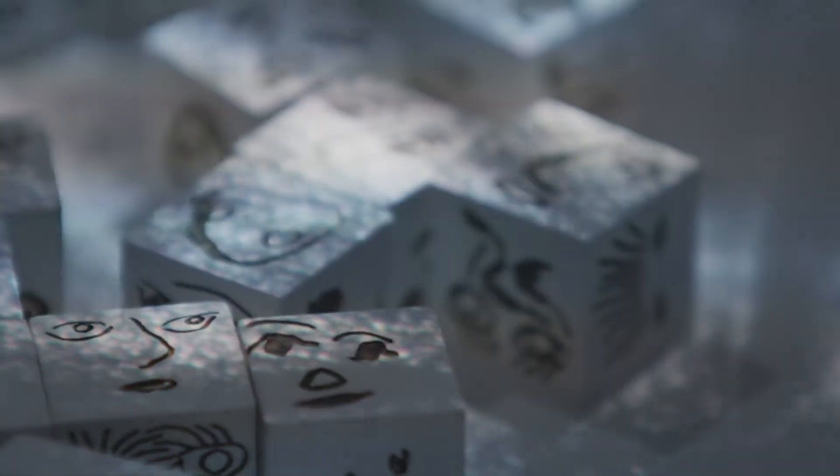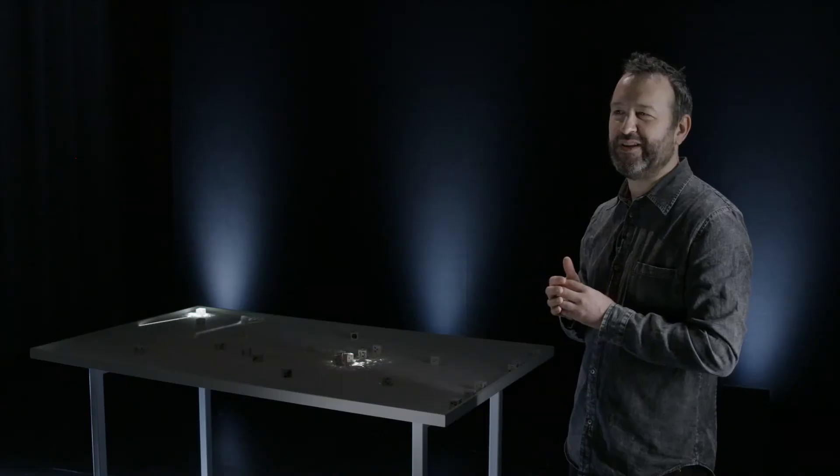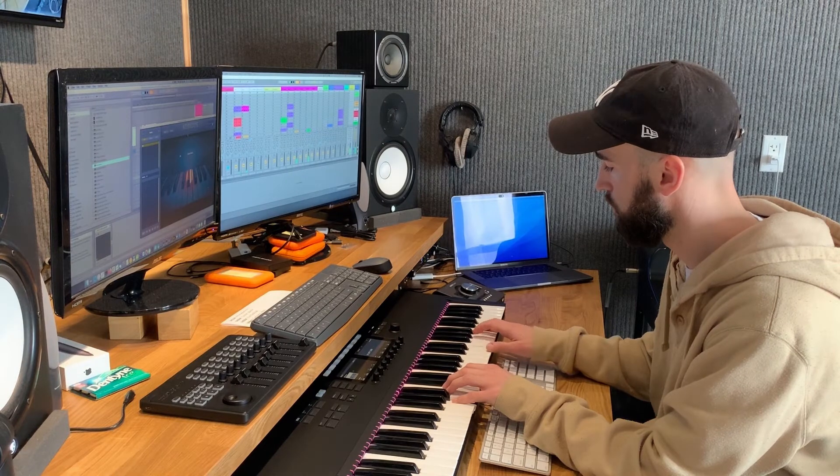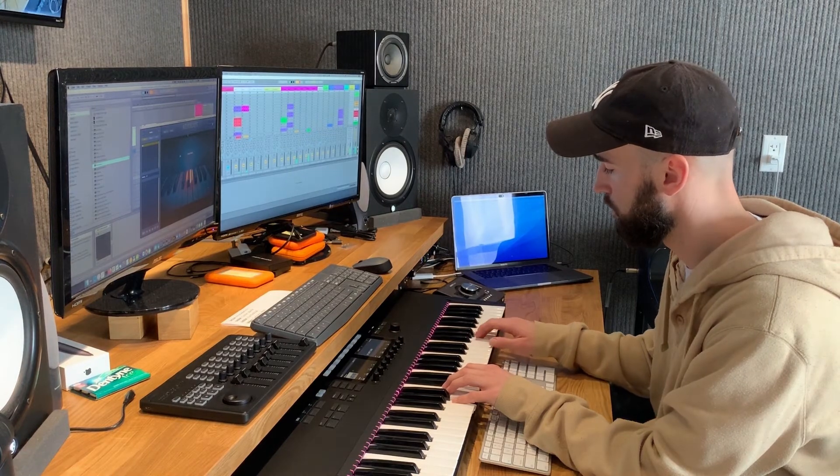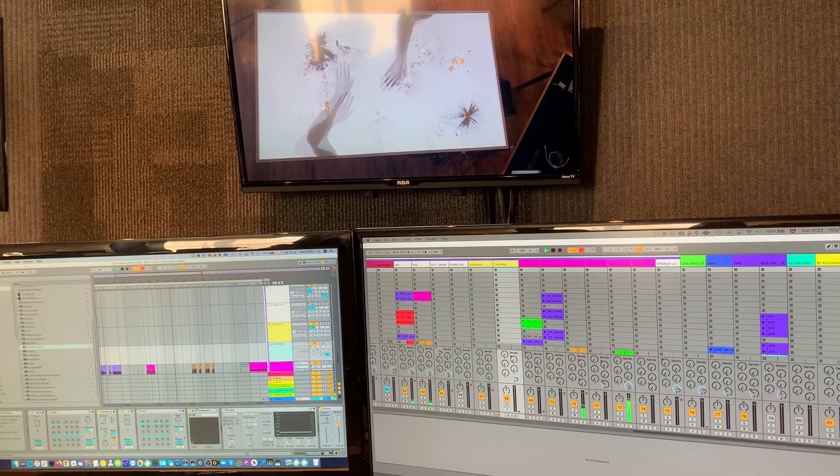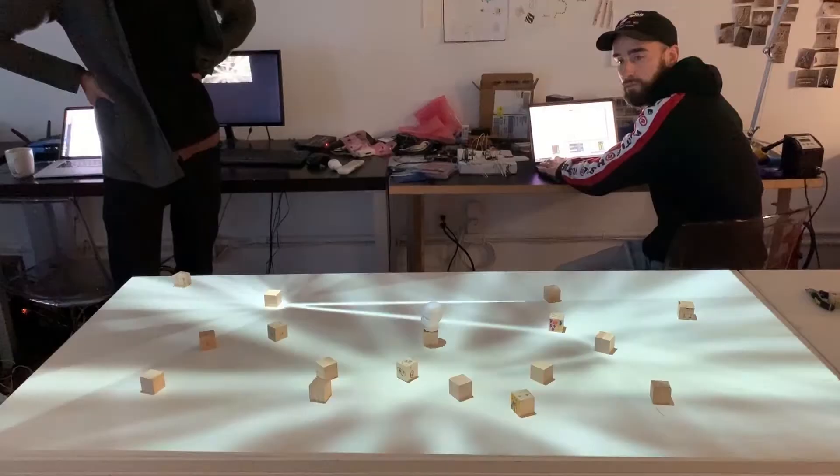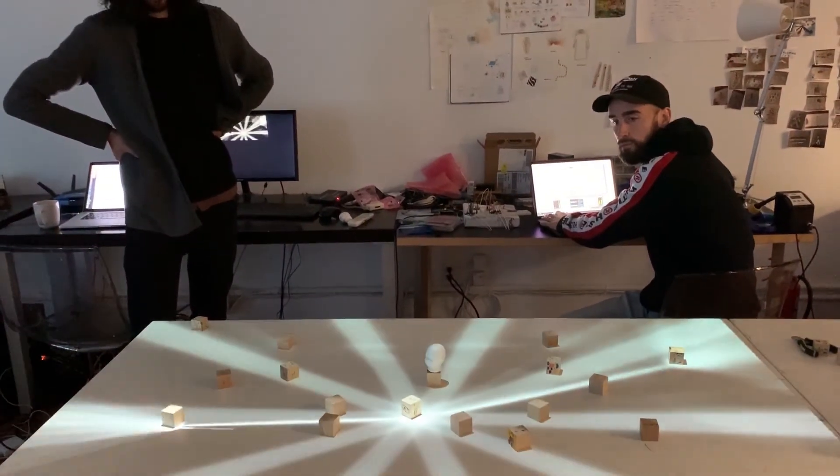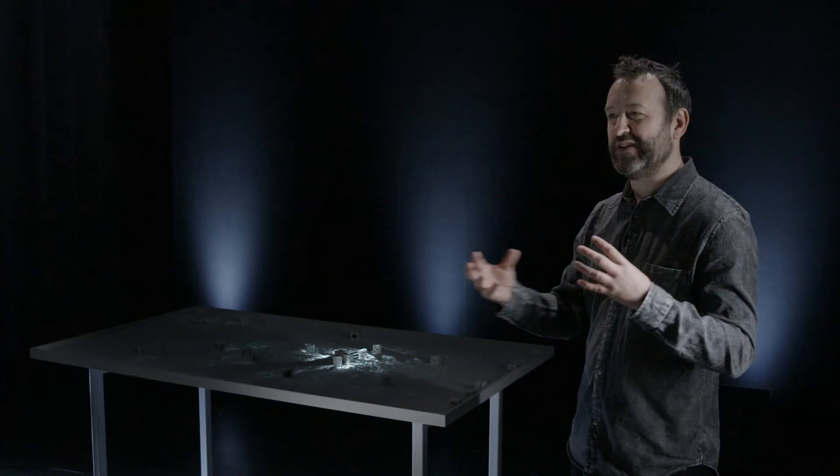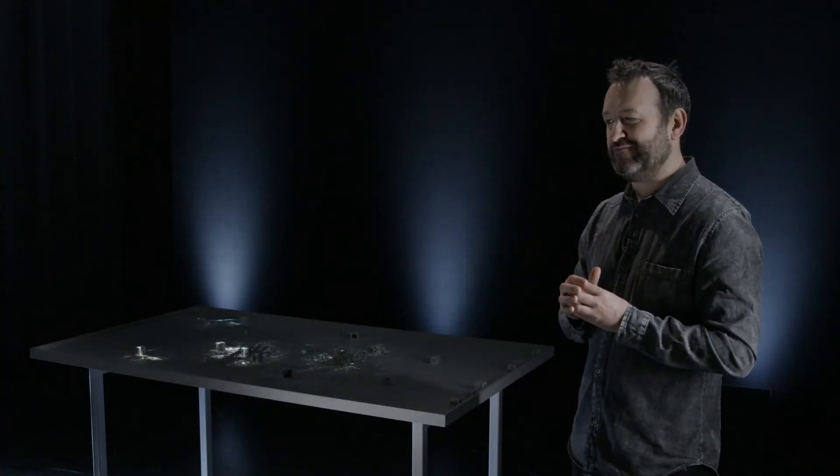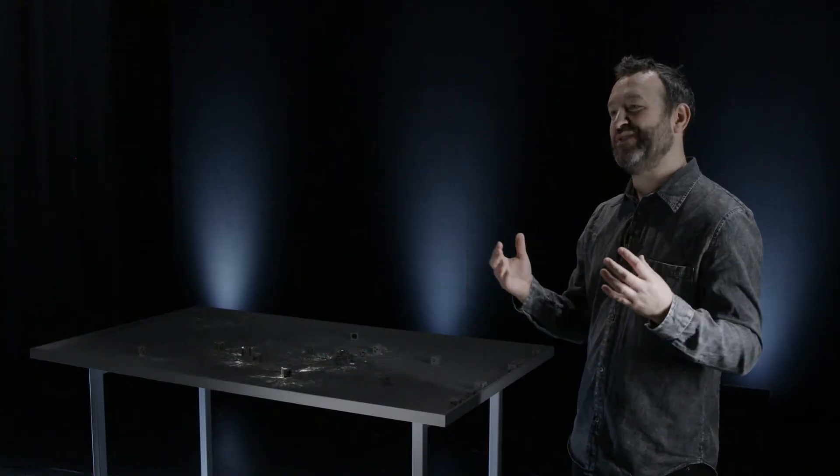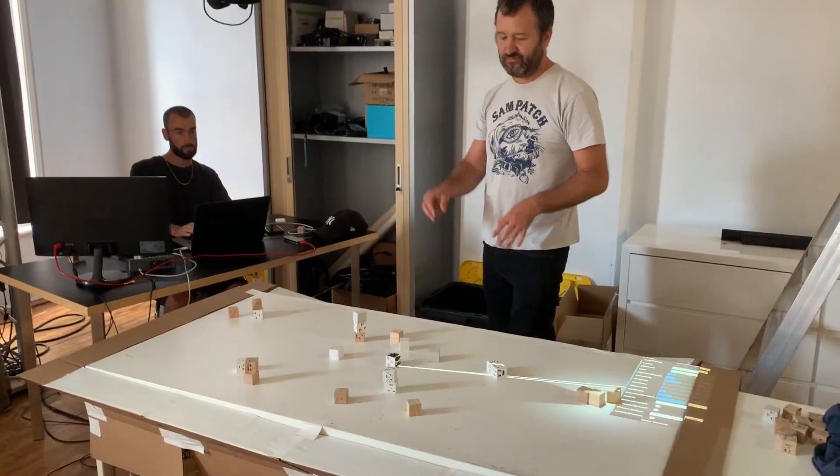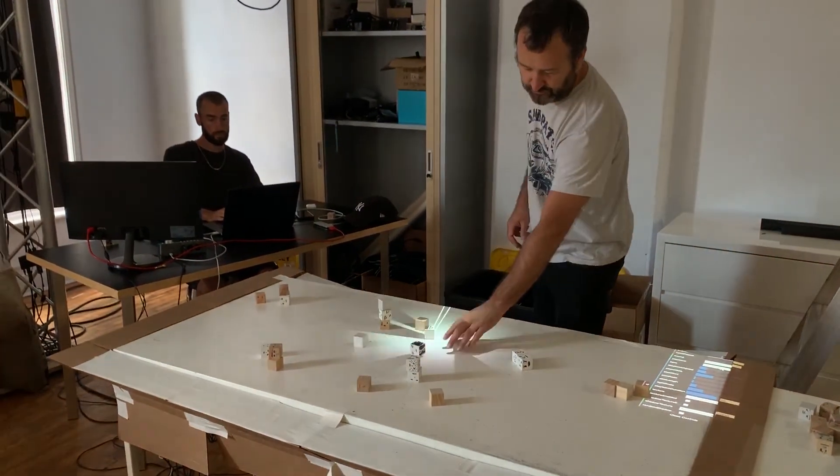And on the musical side, we collaborated with V. Looper, Louis-Nicolas Imbeau. And for him, it was the first experience in this interactive, dynamic scoring. And it was a fascinating laboratory to explore the potential of dynamic music. And for us, it was also refreshing to explore this palette.